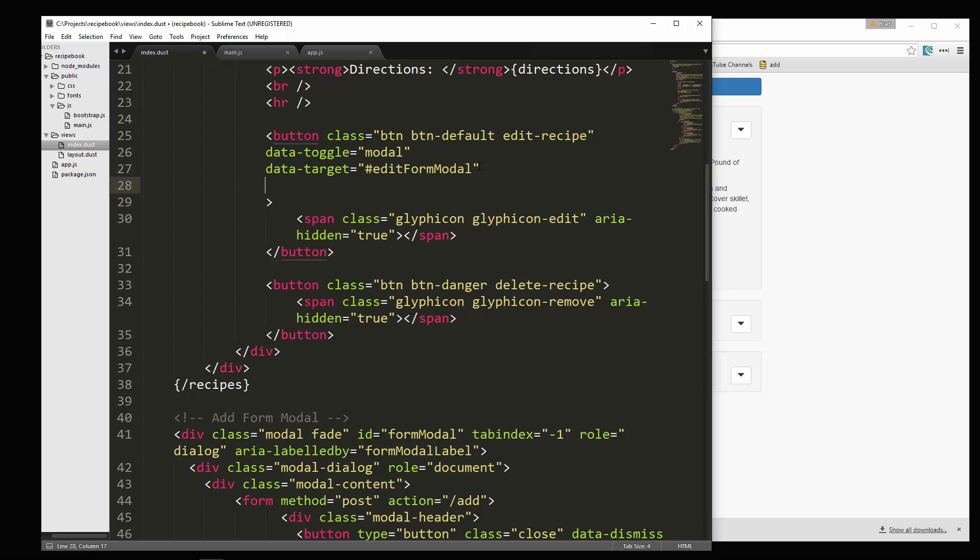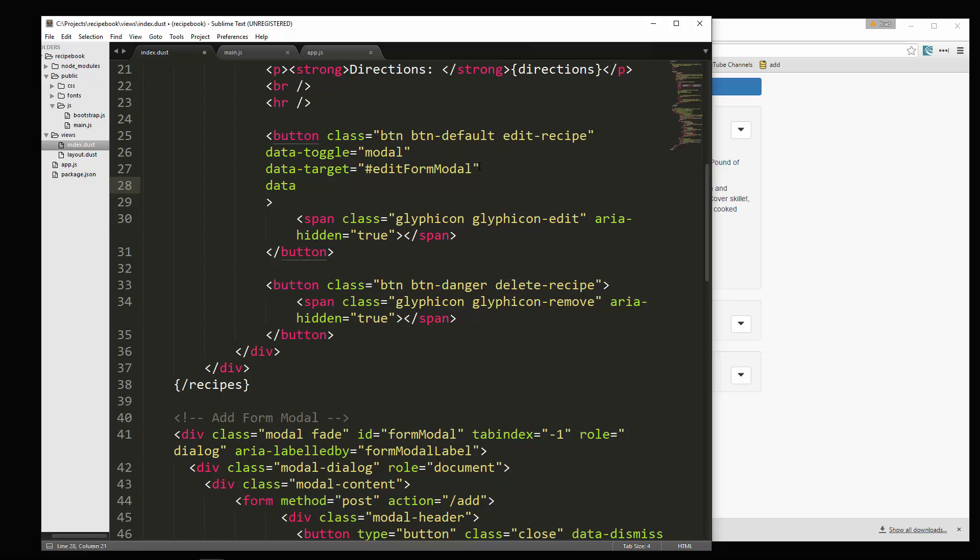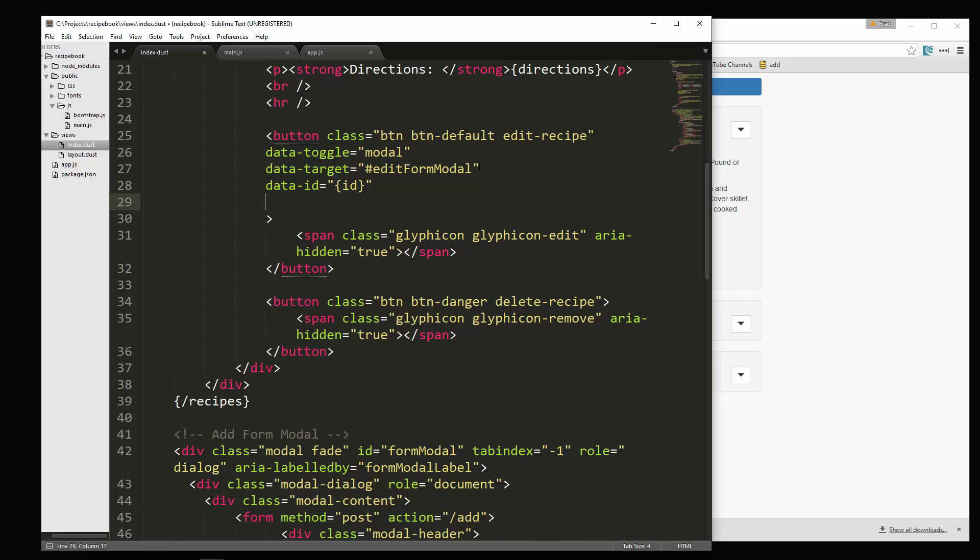And then we're also going to add the ID. So data ID equals, that needs to be in quotes, ID. All right, we're also going to need the name.